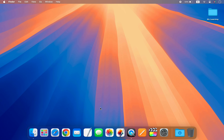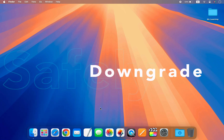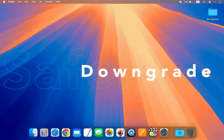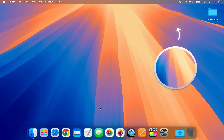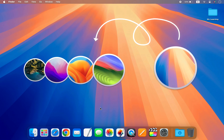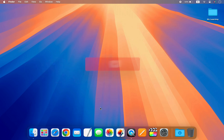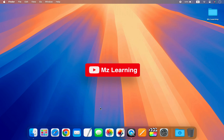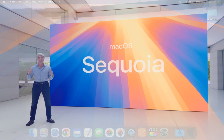In this video I will show you how to safely downgrade your Mac operating system from macOS Sequoia to your previous version of macOS without any data loss. Hello friends and welcome back to MZ Learning.